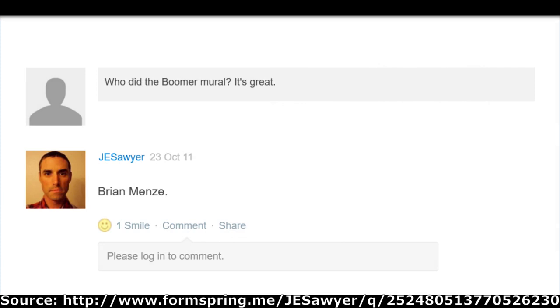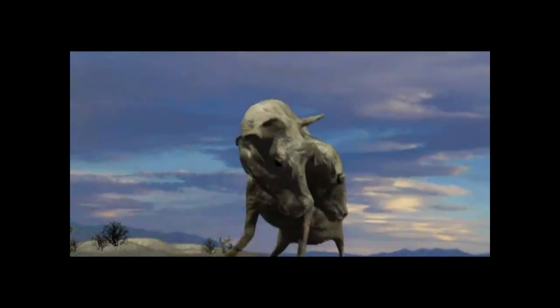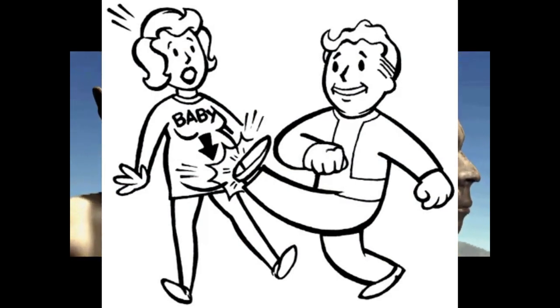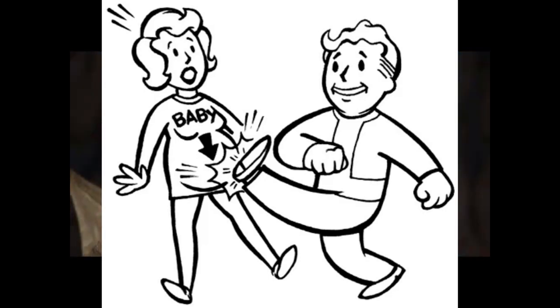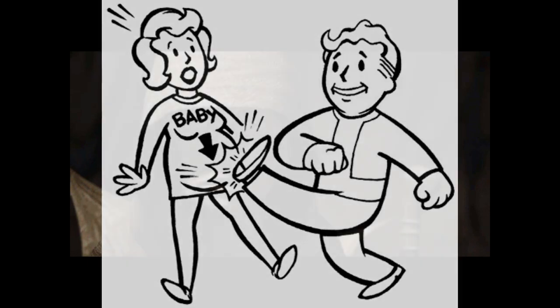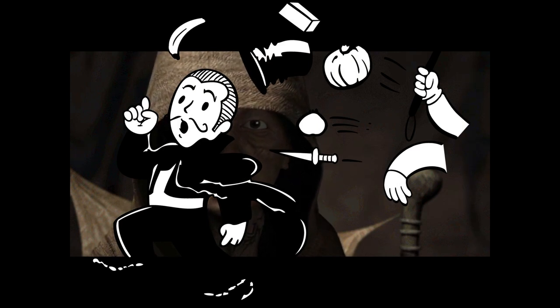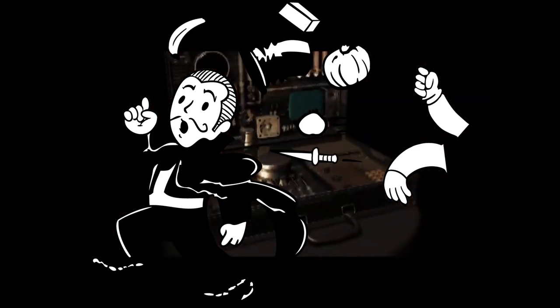According to New Vegas project director Josh Sawyer, Brian Menzi also deserves credit for creating the Boomer mural you see at Nellis Air Force Base. For any of you people claiming New Vegas is just a copy and paste of Fallout 3, I invite you to show me exactly where this Boomer mural exists in Fallout 3 that Obsidian copied and pasted it from. One piece of art Brian Menzi created which you will never see in any Fallout game is the infamous Vault Boy image for the child killer trait. This image was deemed too controversial and was cut out, replaced with a more toned-down image of a sinister-looking, stereotypical, mustache-twirling villain — this image also, I believe, was designed by Brian Menzi.